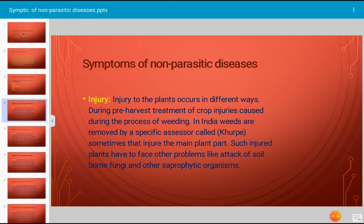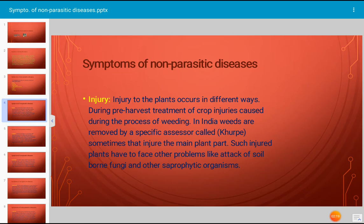Injury to the plant occurs in different ways. During pre-harvest treatment of the crop, injuries are caused during the process of weeding. In India, weeds are removed using a specific accessory tool, and sometimes that injures the main plant being grown by the farmer. Such injured plants then face other problems like attack of soil-borne fungi and other saprophytic organisms. During harvest of tuberous vegetables or tuberous rhizomes of medicinal importance, there are great possibilities of mechanical injuries, and the injured produce loses market value, causing heavy economic losses.